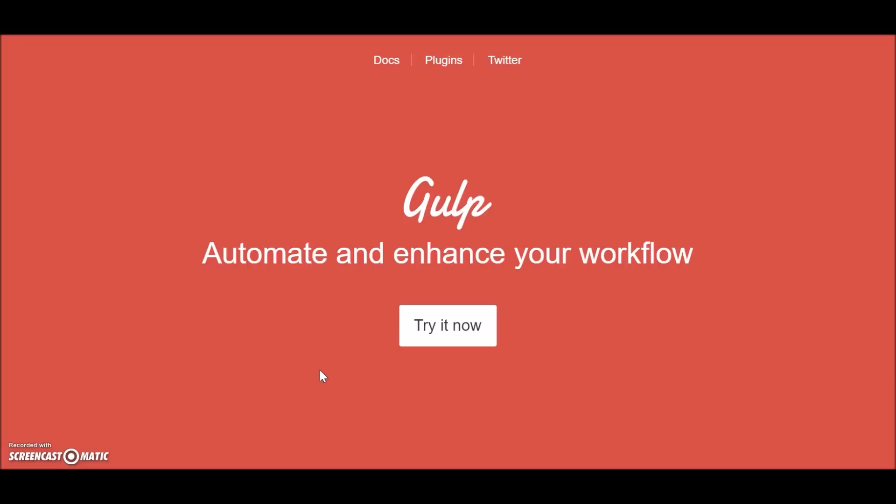Gulp is a task runner for JavaScript projects. You can automate your tasks with Gulp: concatenation, minification, auto browser refresh, server restart are some of these. Well, these are just basic tasks - you can even do more complex tasks with it.